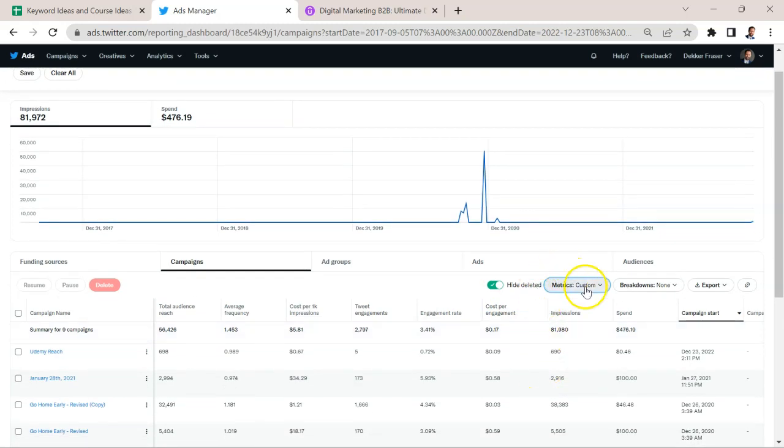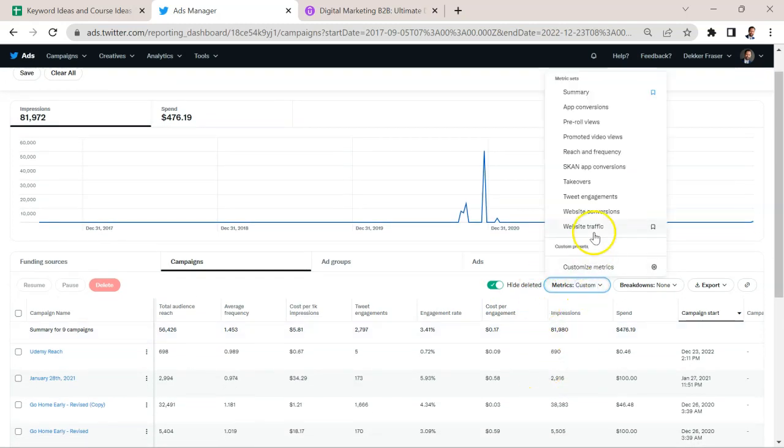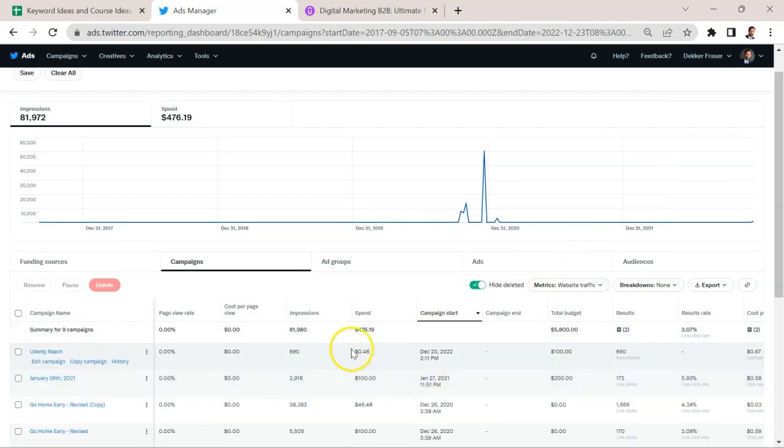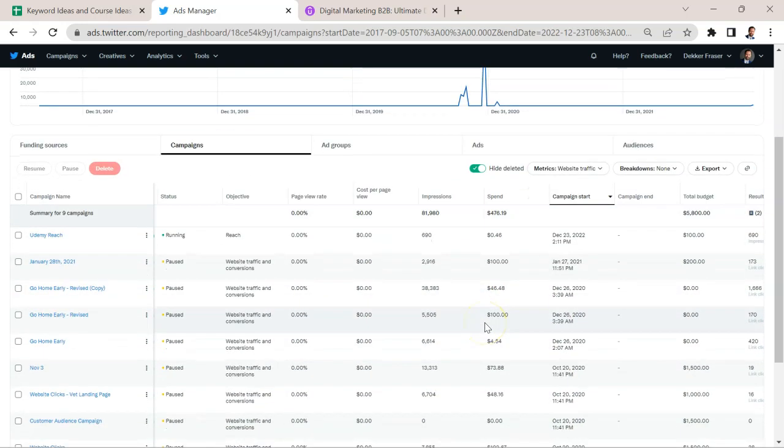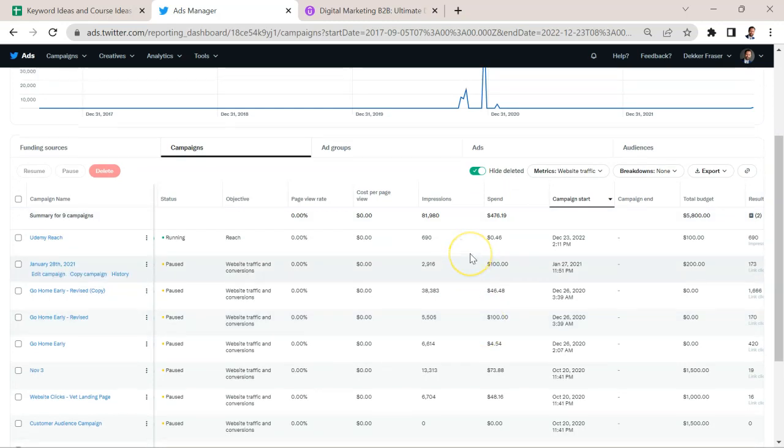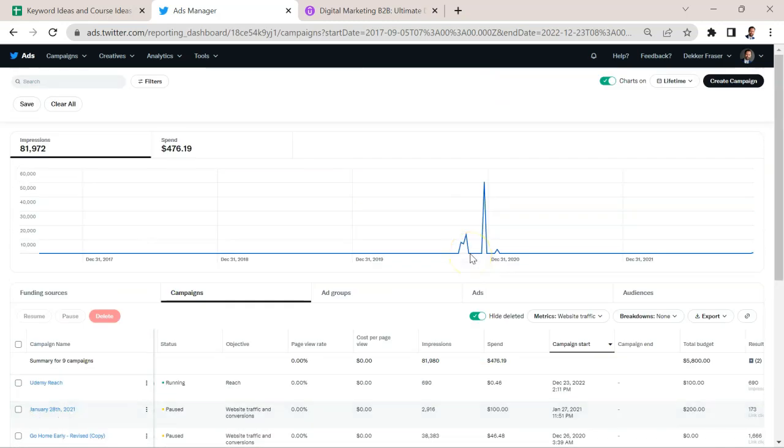And there's another preset option here, which is website traffic, also going to be key, especially if you're doing e-commerce and you're interested in short term sales, you're going to want to monitor that.